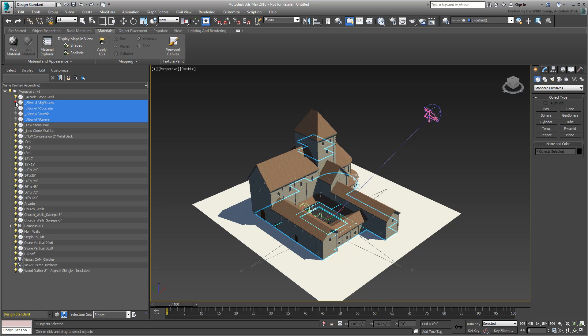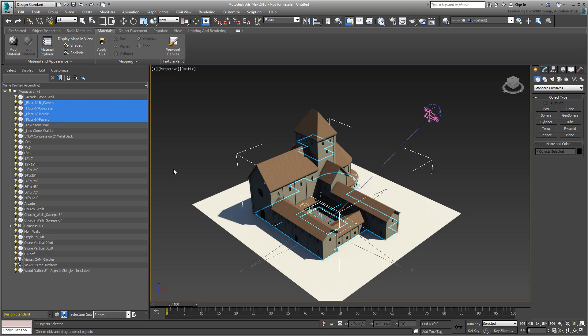Having a Selection Set makes it easier to select and manipulate multiple objects, for example to hide them from view. Layers can also be used. They require a bit more work than Selection Sets, but they offer more functionality.